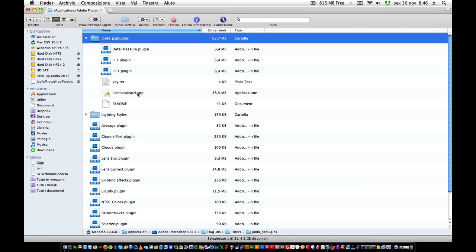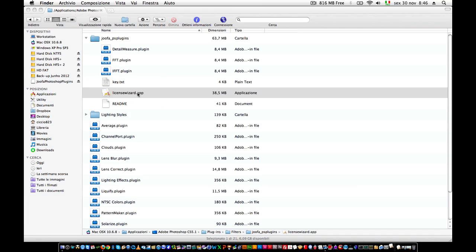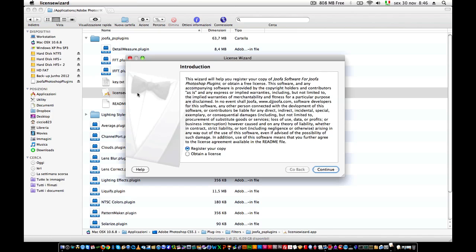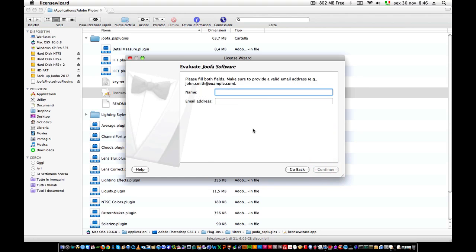Now, to run the license wizard, you have first to ask for a license. You have two options. The first option is register your copy, and the second is obtain a license. First, you have to obtain a license. So, select this option, click continue.